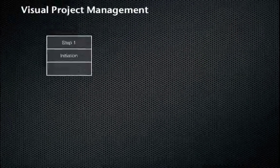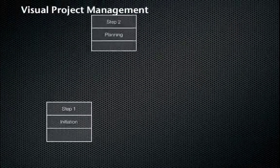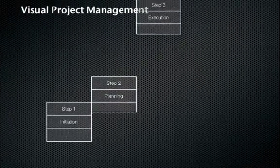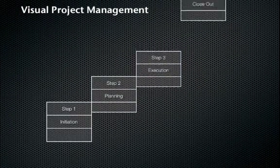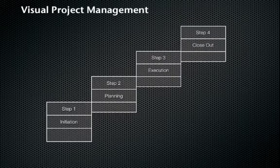Here's what we'll be doing. We'll look at how to apply project management processes, such as initiation, planning, execution, and closeout, to create a visual project dashboard using MindManager.